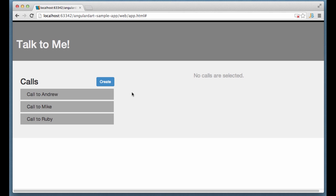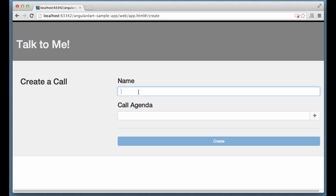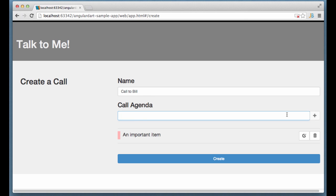All right, there are a few things you can do in this application. First you can create a call and then you can add a bunch of items that you want to discuss during the call.